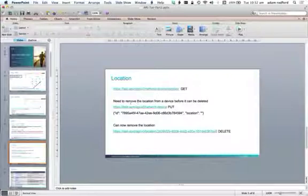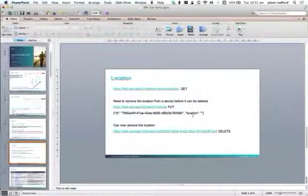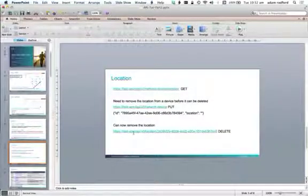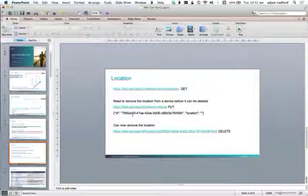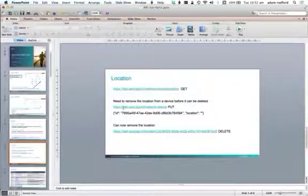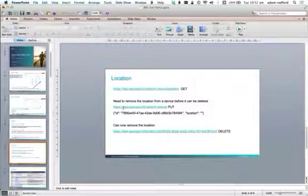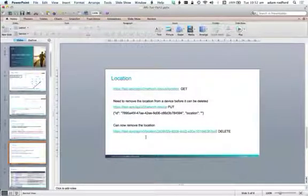If I want to remove a location from a particular device, I just PUT an empty location. Once I do that, I can then remove the location itself. The important thing is that I can't remove the location until I have it unassigned from network devices. Once I've done that, I can remove that location.